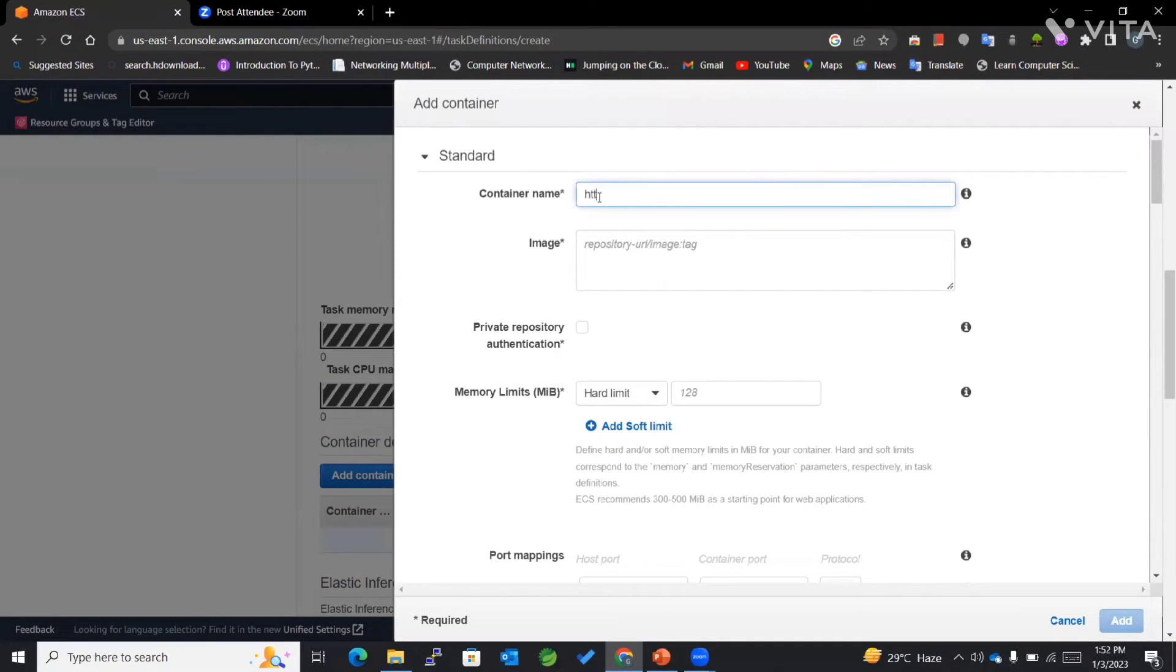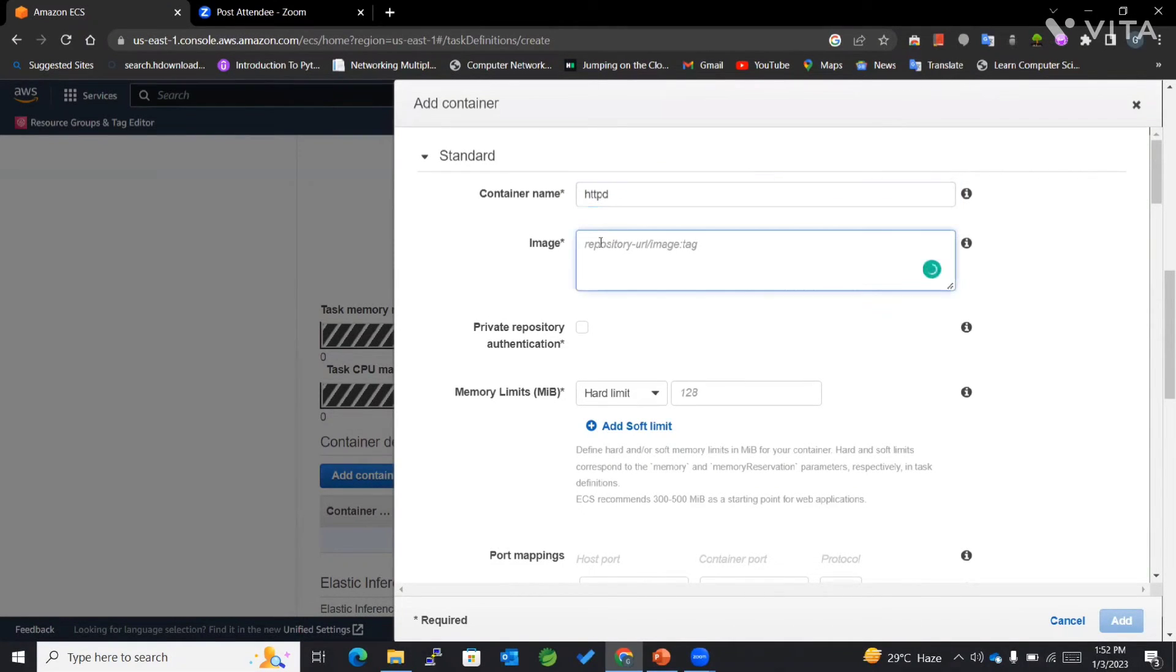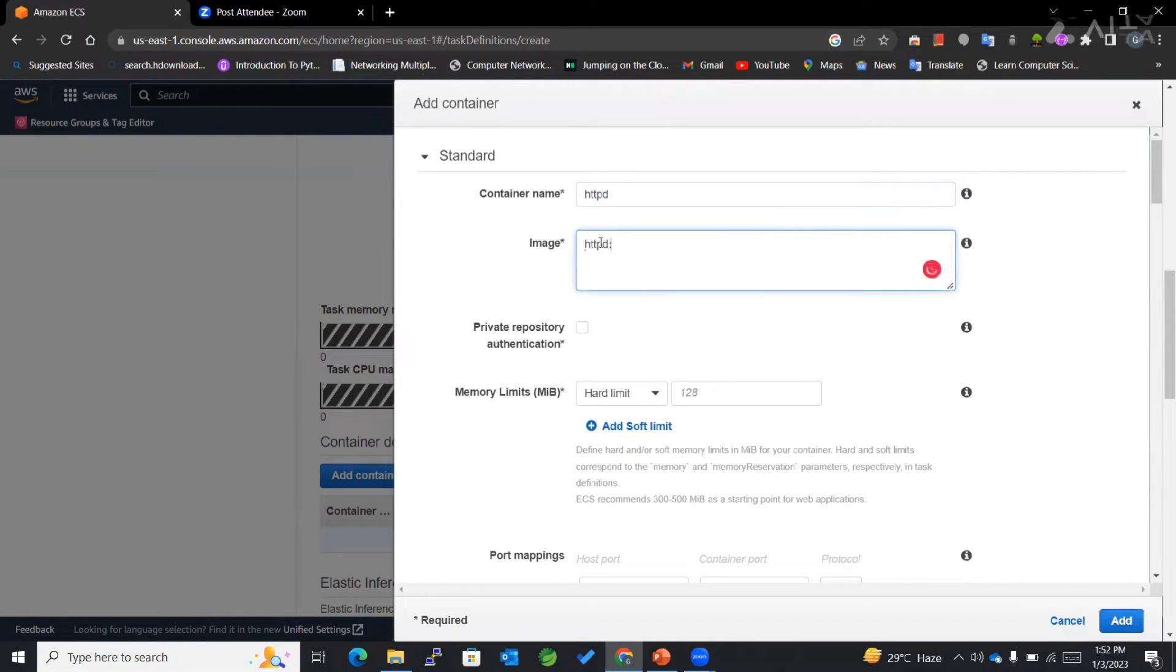Since we are working with httpd, I'll just mention it to be httpd, and the image will also be httpd as the latest.